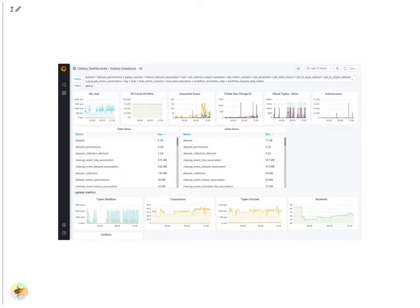We also monitor the database heavily. All of this monitoring is built into Telegraf. We need to be able to correlate latency with auto-vacuums or contention. We monitor table size changes to check for anomalies.